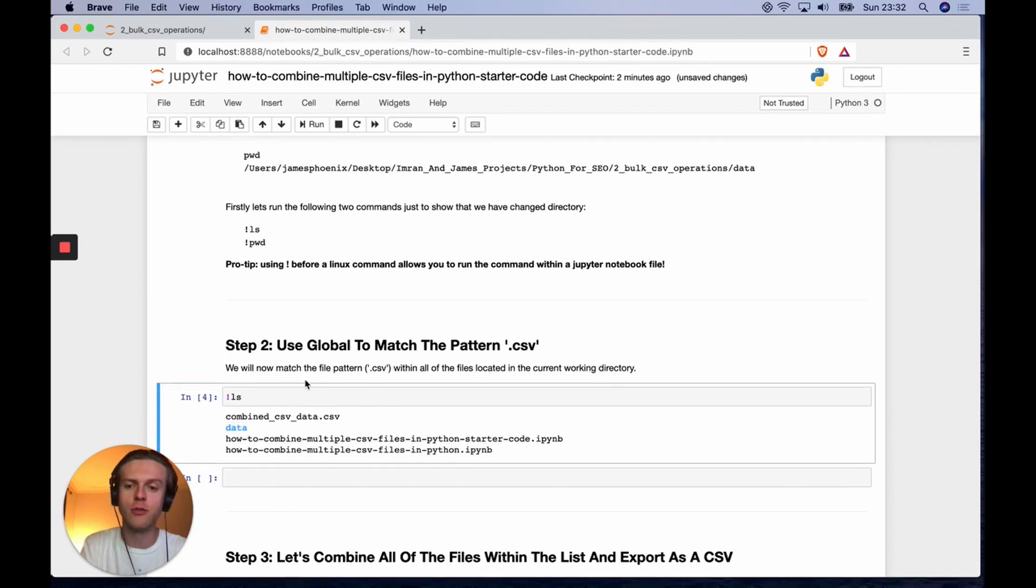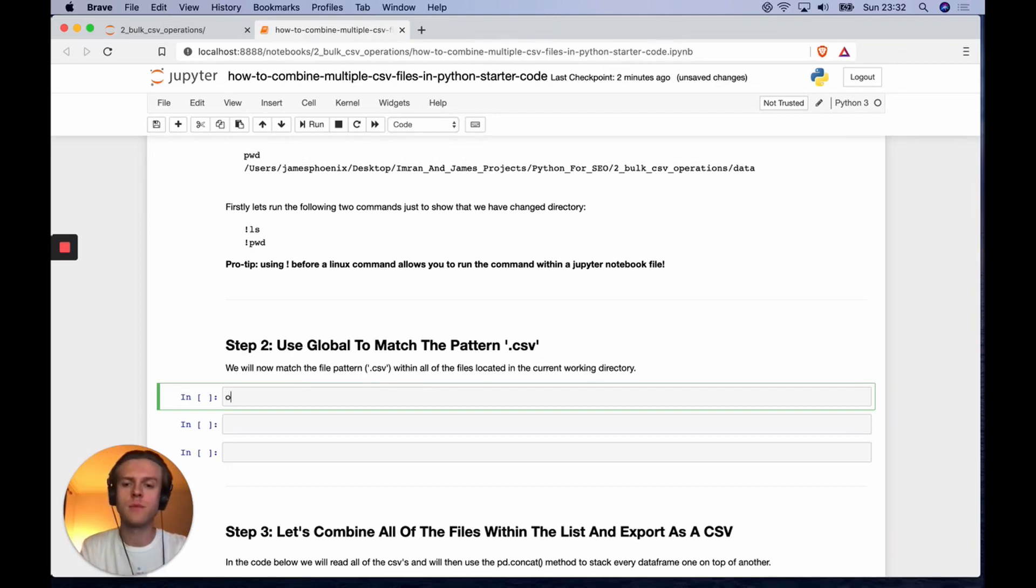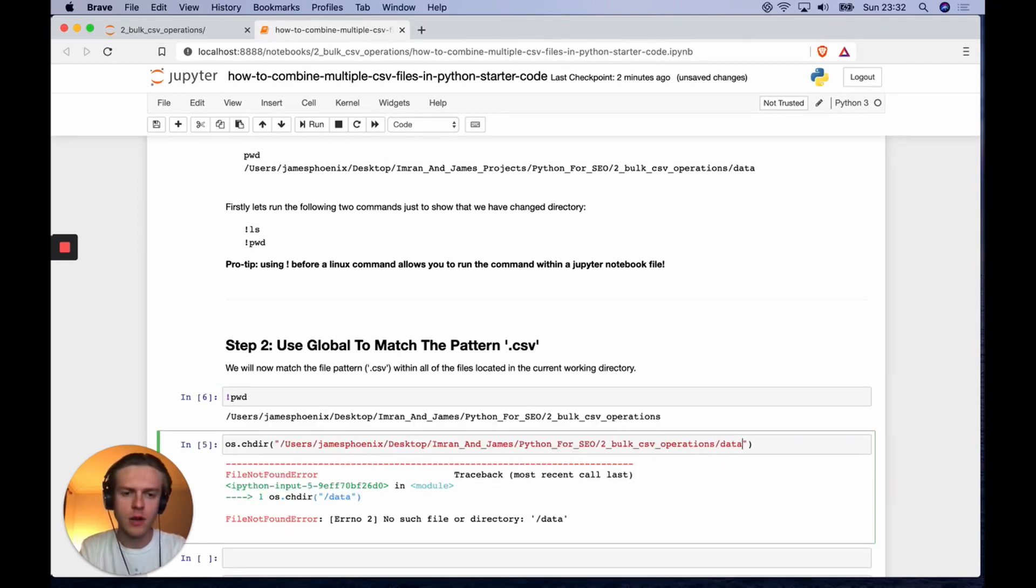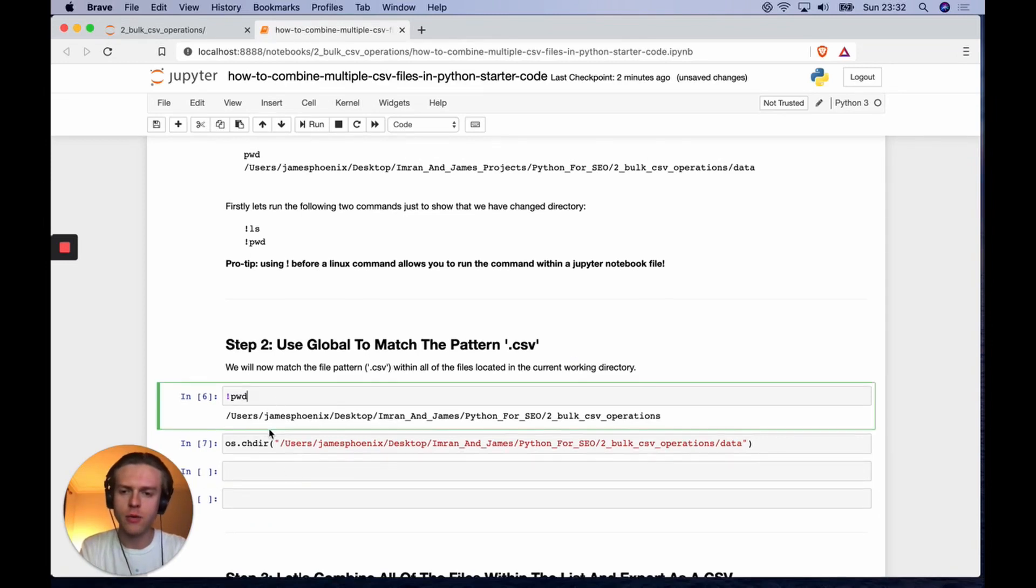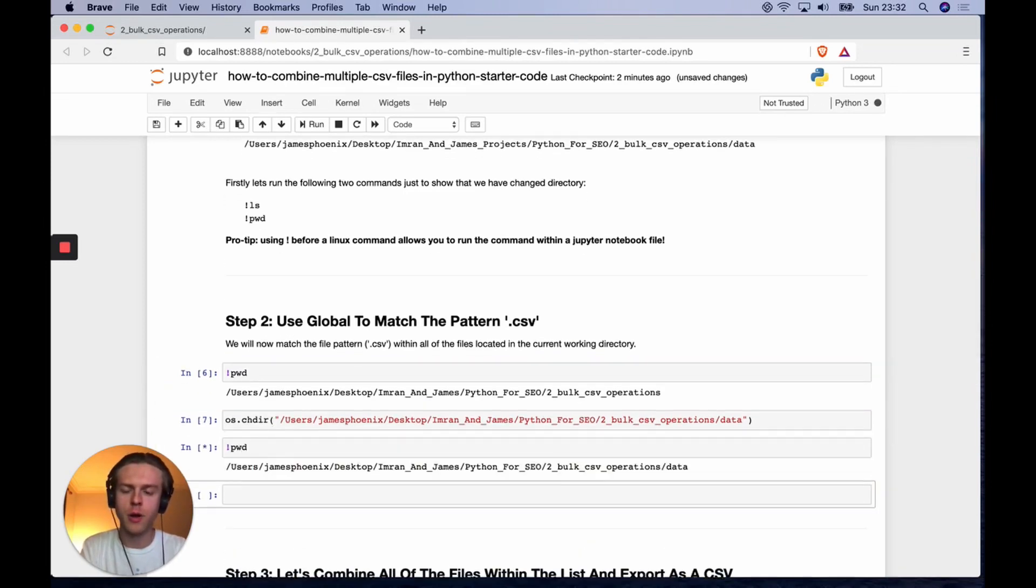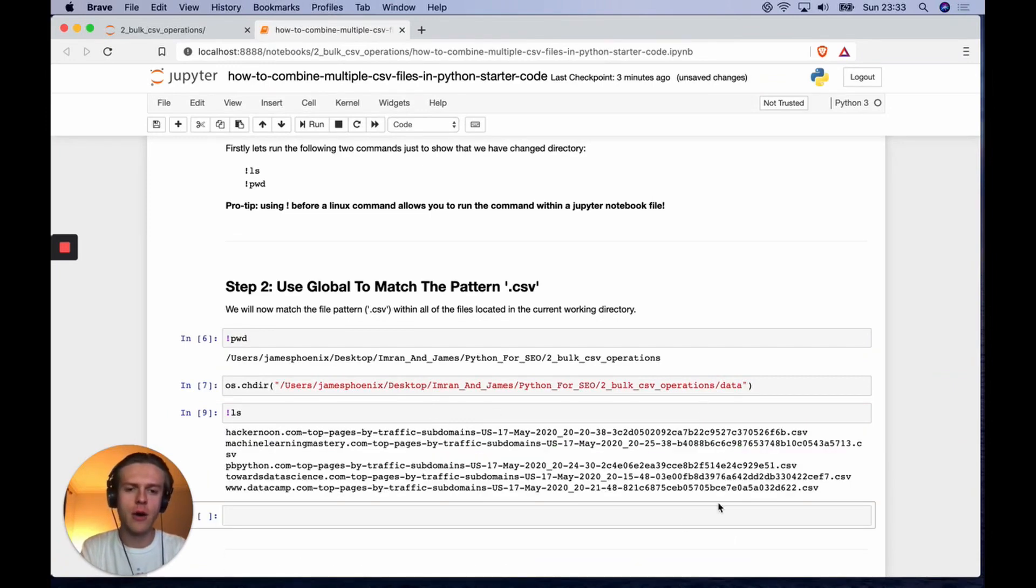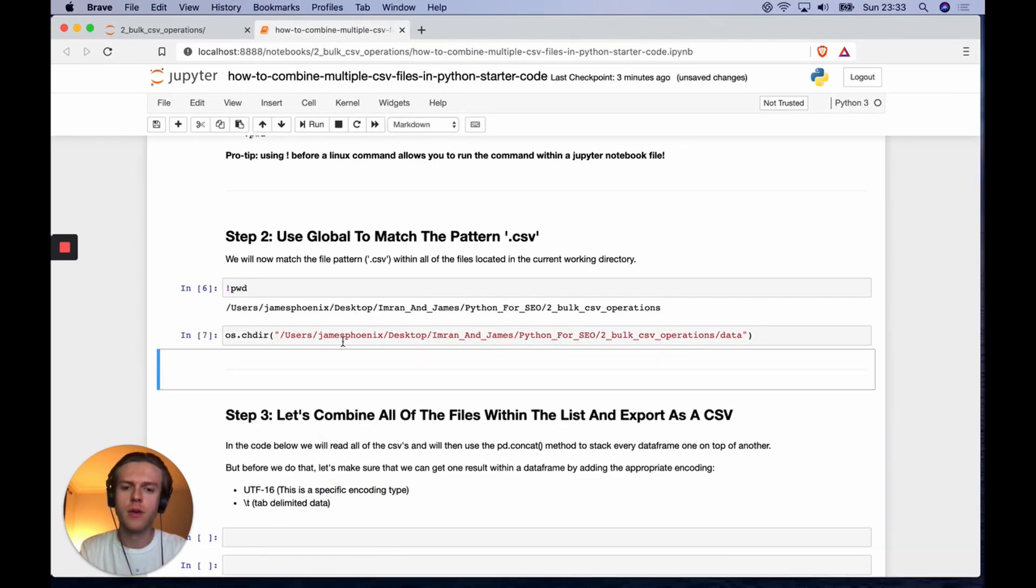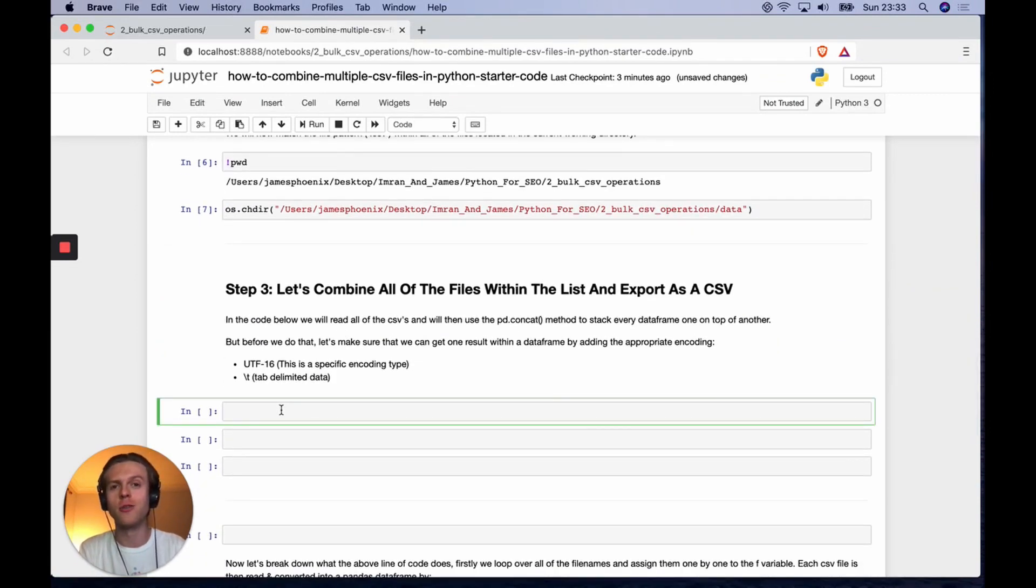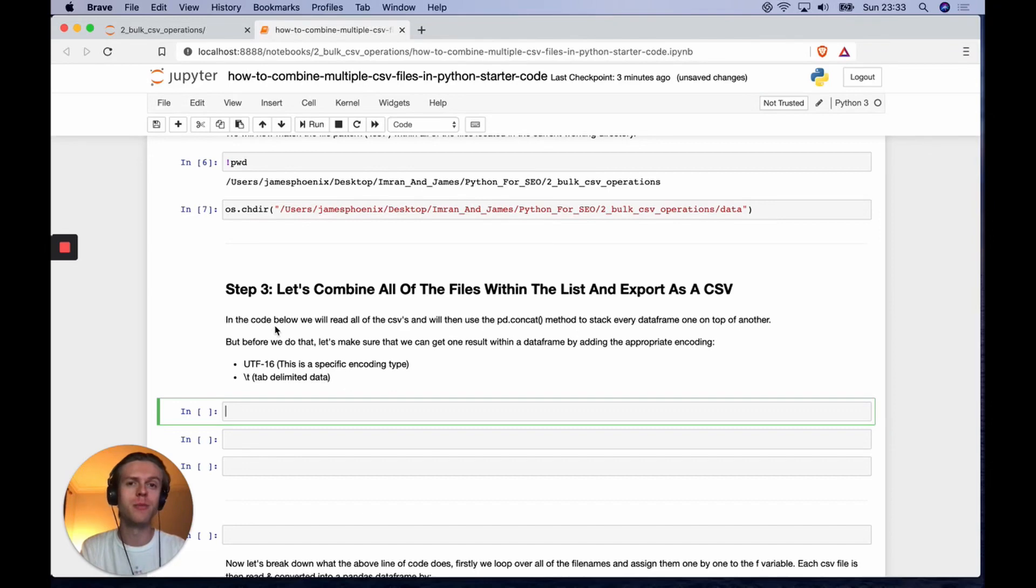I'm gonna do os.chdir and then I'm gonna do the data folder. You can now check the difference. If we pwd again, which is showing our current working directory, we've now gone down a level. If we ls, you can see we're now at the level where all of these CSV files are, which is good.